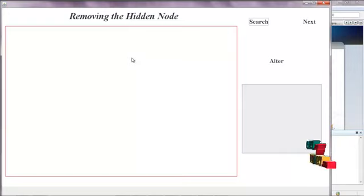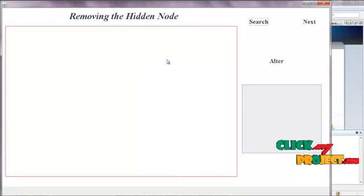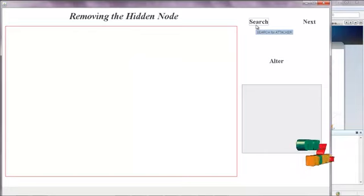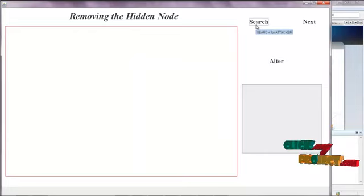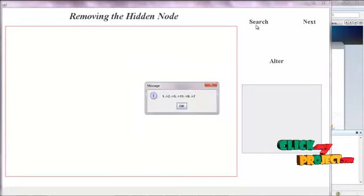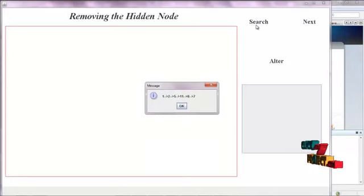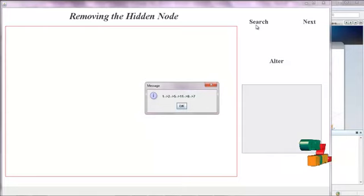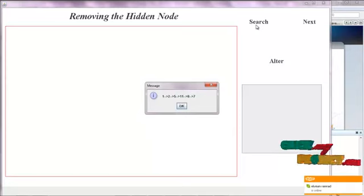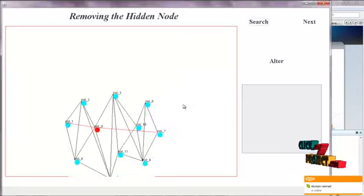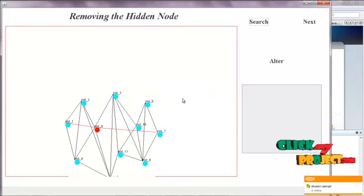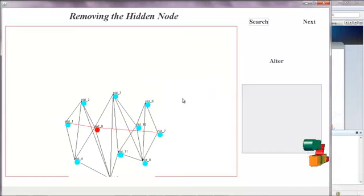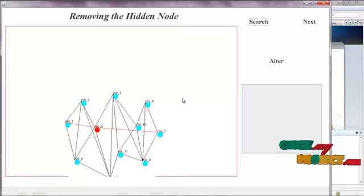This screen shows the hidden nodes found. We can remove the hidden node from here. By clicking Search, it will search for the hidden node between the created nodes. Click Search. Now the messages are created — the path to reach node 7 is: 1 → 2 → 5 → 11 → 8 → 7. Click OK. Now the hidden node is identified as node 9.